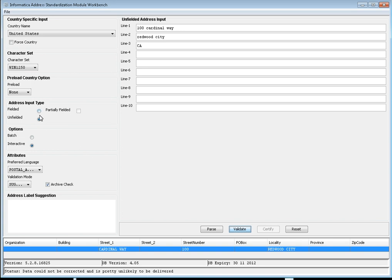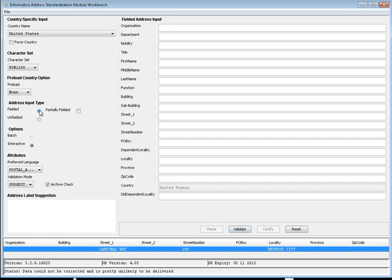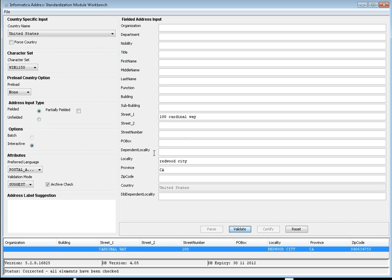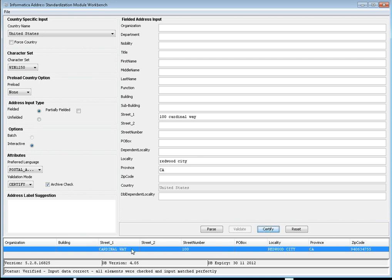If you want reliable result outputs, you have to choose the fielded input type. Let me provide the same address using fielded input. Since it's interactive, you can select any type of mode. If you want to certify, you can do it. Here I'm using interactive fielded input with the certified mode.